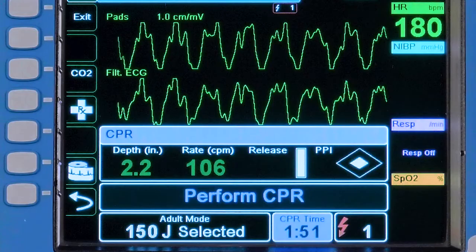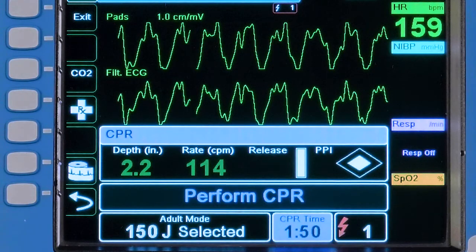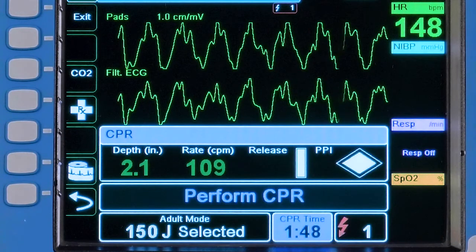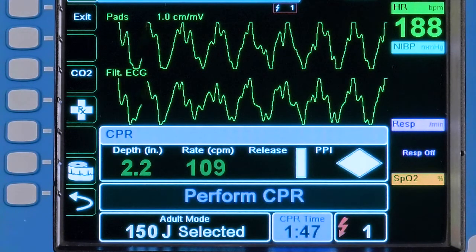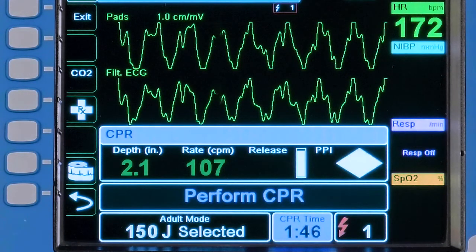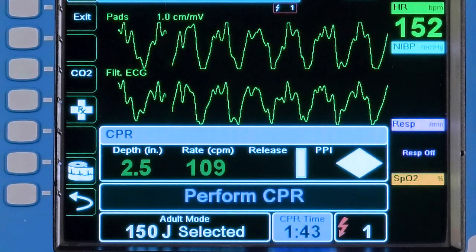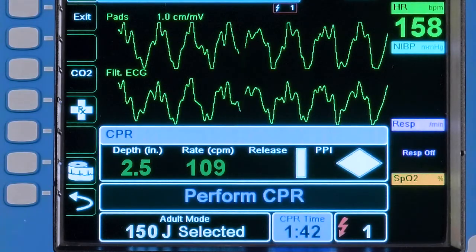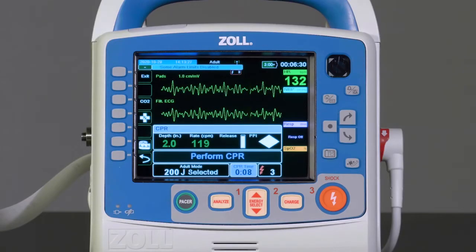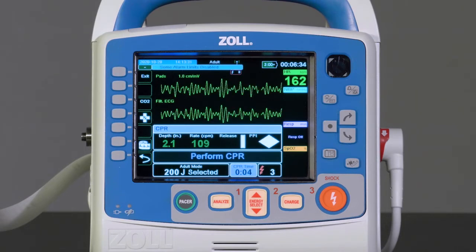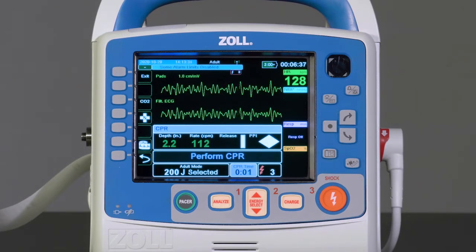The X-Series Advanced will continue to prompt two-minute cycles of CPR followed by analysis and a shock or no shock message. If enabled in the device, the rapid shock algorithm will be used to help further decrease pre-shock pause in AED or rescue protocol mode.